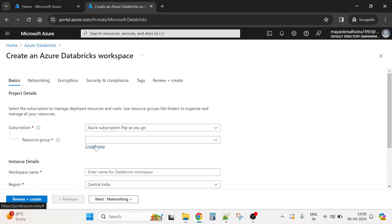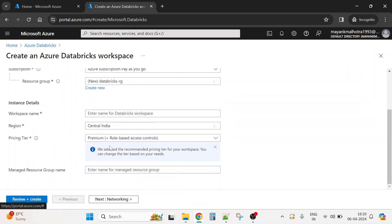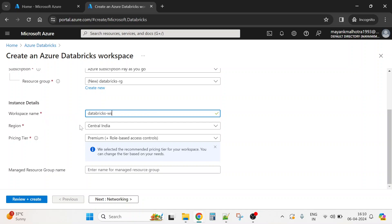We can create everything and store it in one resource group, so if we want to view or delete all resources we can do it with one click. I'll create a resource group called something like 'database-rg'. I'll give the workspace a name, select the closest and cheapest region, and then choose the pricing tier.